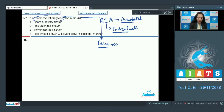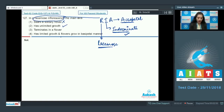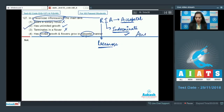In racemose inflorescence it bears a solitary flower — no, solitary flowers are seen in cymose inflorescence, not racemose. Has unlimited growth — yes, they have indeterminate or unlimited growth. Terminates in a flower — no. Has limited growth and flowers in basipetal manner — no, flowers grow in acropetal manner and they have unlimited growth. So the correct option is option number two.